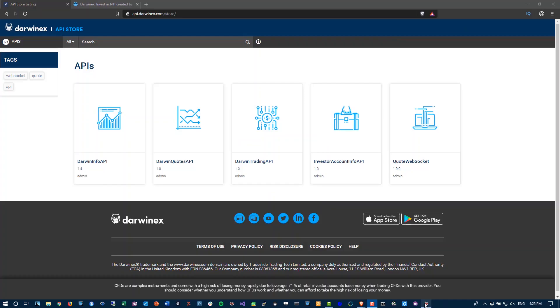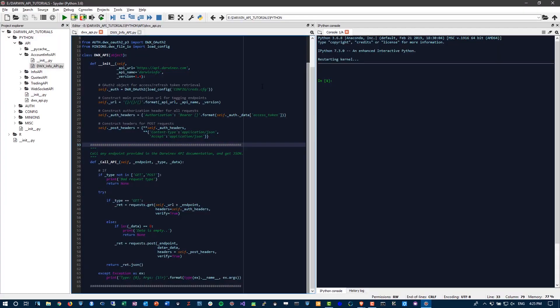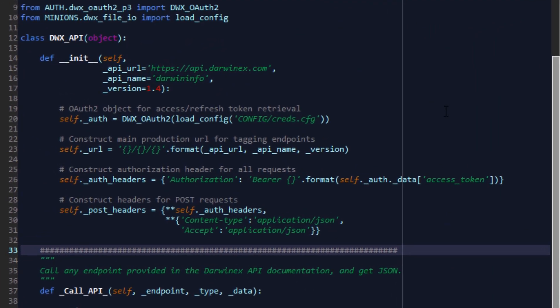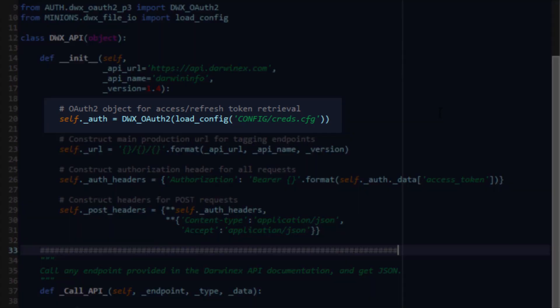In the last video tutorial, we went through creating a REST wrapper class for the API in general to allow us to load our credentials - our client ID, secret, username, password.